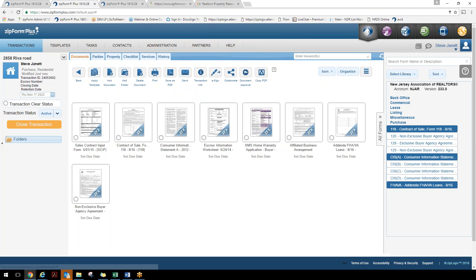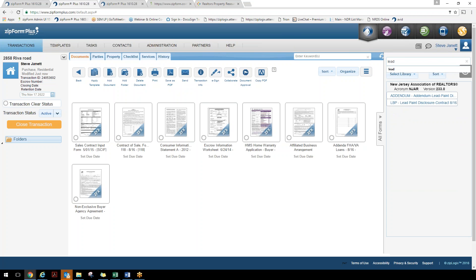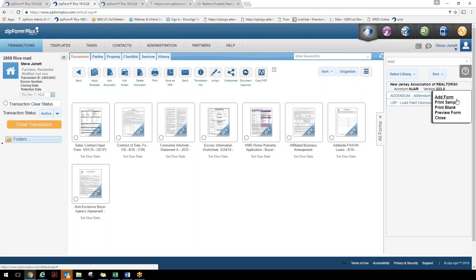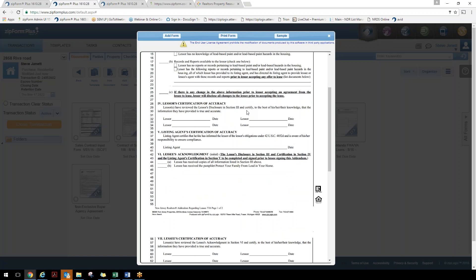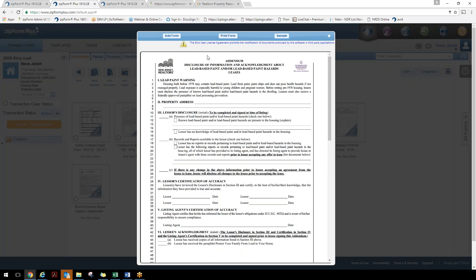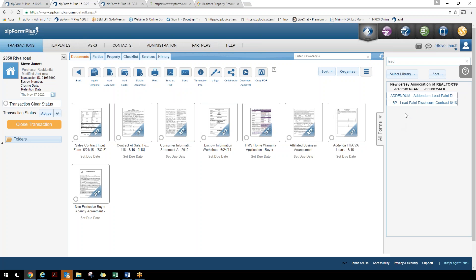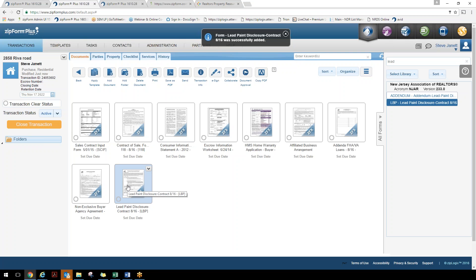There's also a search box in the library. Type a form name — for example, type 'lead' to find all lead-based paint forms. Each form has a menu drop-down giving you options: add the form to the transaction, print a sample form with a watermark, or do a form preview to scroll through and verify it's the right form before adding it. If it's not the right form, close it and continue looking. You can also simply click on a form to bring it directly into the transaction.